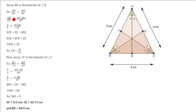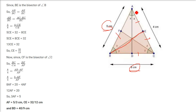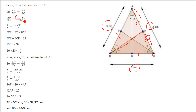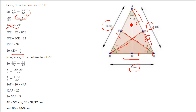For the bisector BE: AE by EC equals AB by BC equals 5 by 8. AC is 4, so AE equals 4 minus CE. Writing: (4 minus CE) by CE equals 5 by 8. Cross-multiplying gives CE equals 32 by 13. For the bisector CF: BC by CA equals BF by AF. BF equals 5 minus AF. Solving gives AF equals 5 by 3.